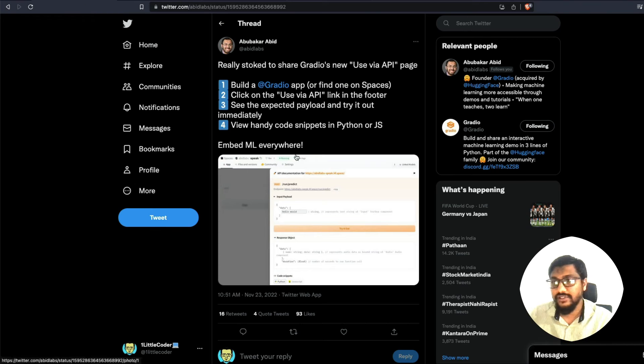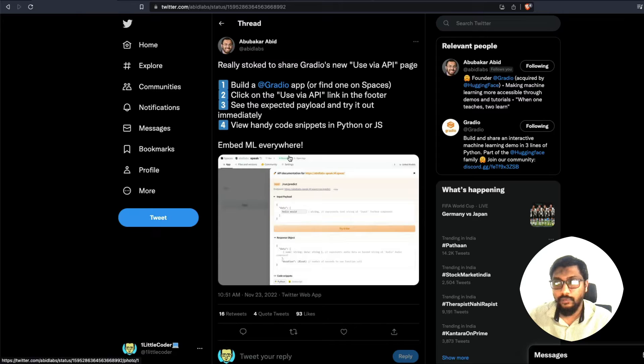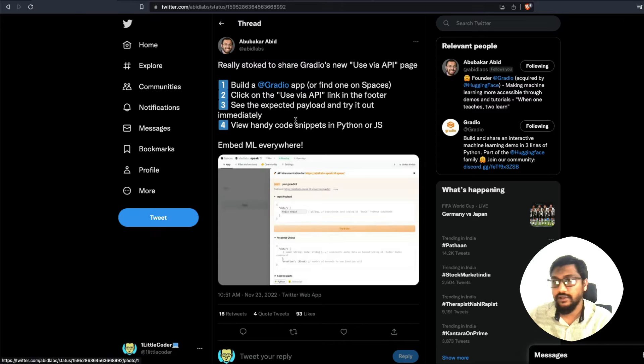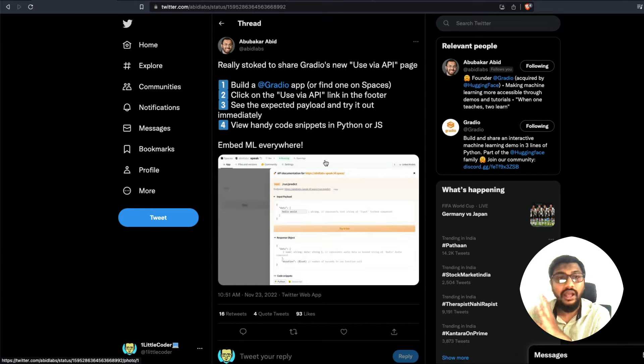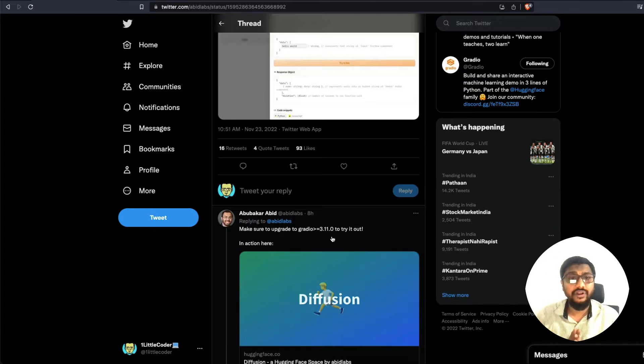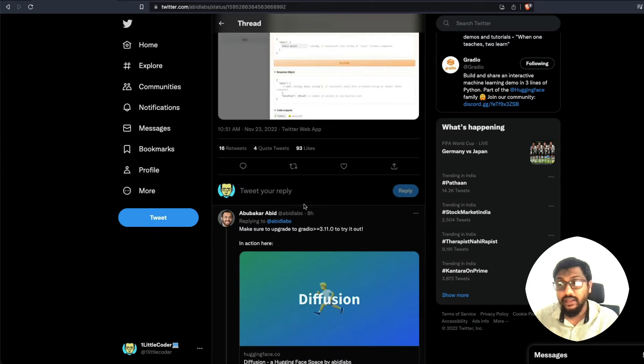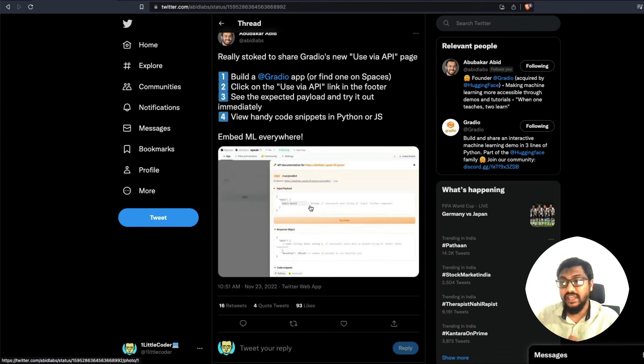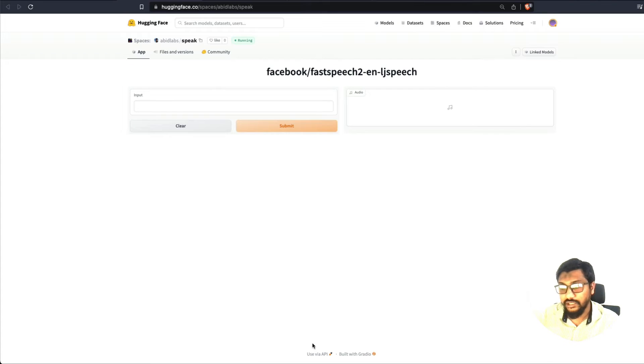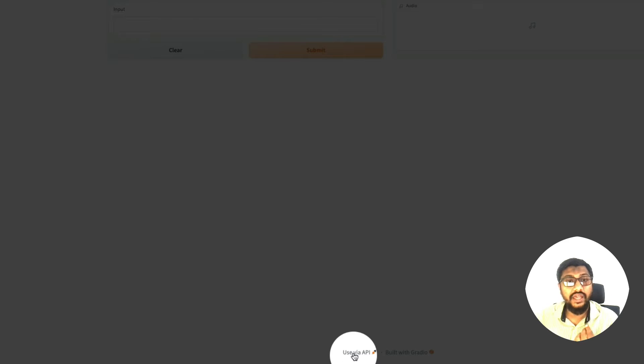First, I got to know about this announcement from Abubakar's tweet. And this is very simple. So at the end of a Gradio application, if you're running a Gradio application that is greater than 3.11, you're going to see a very small button at the bottom called use via API. And once you click that, you're going to get all the details.